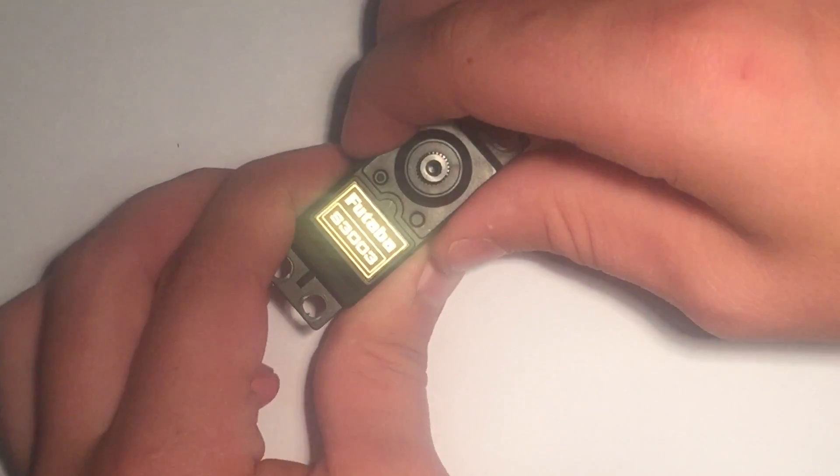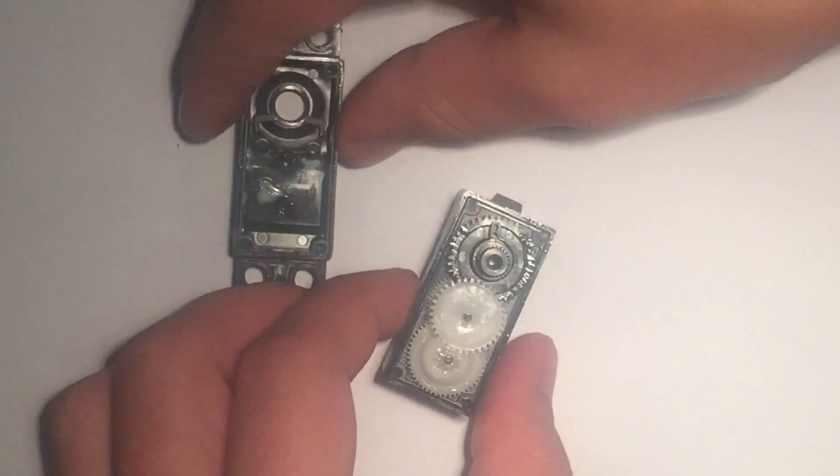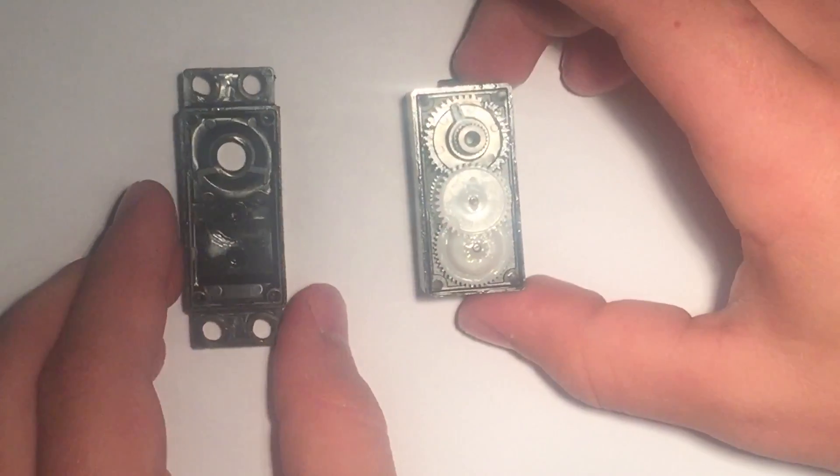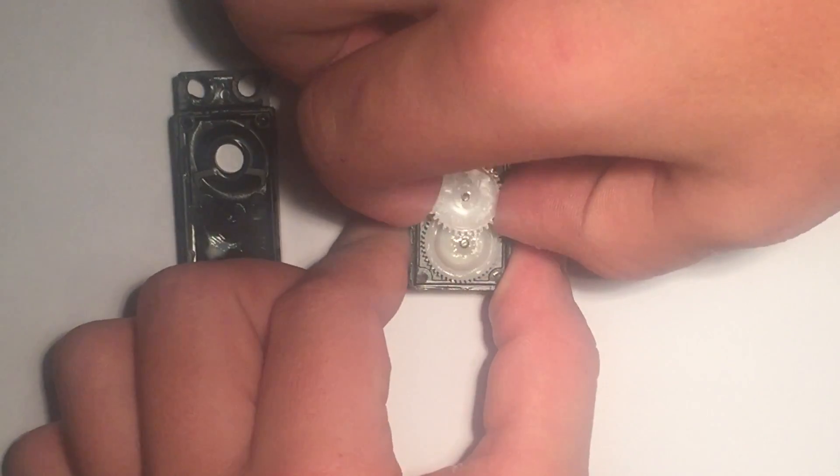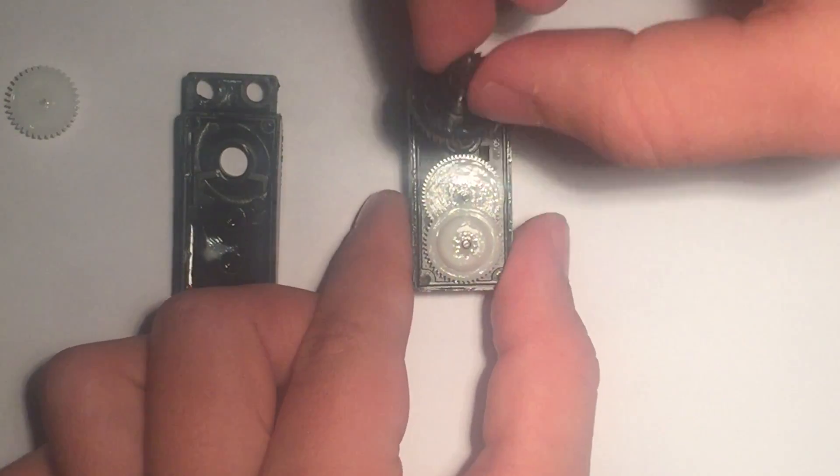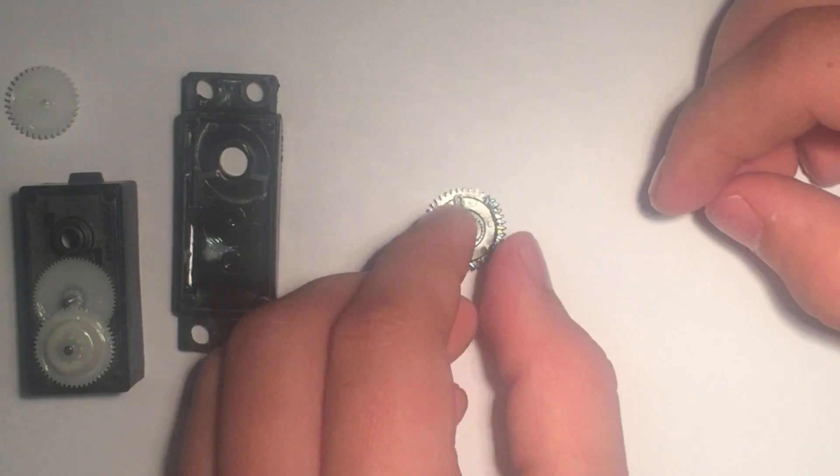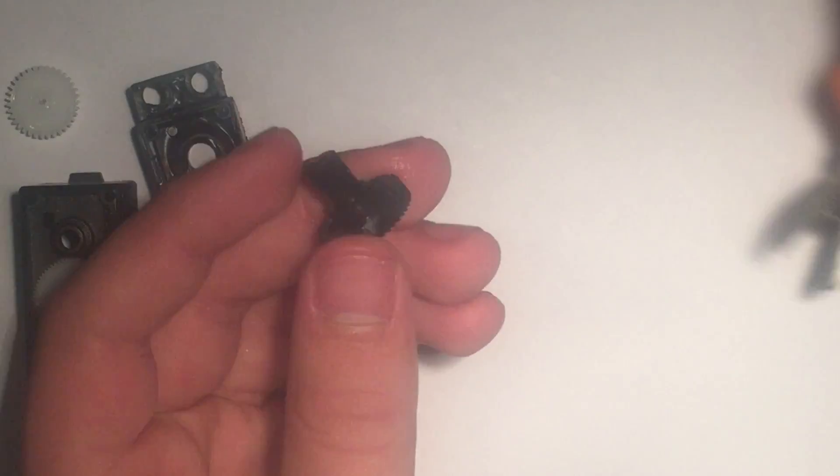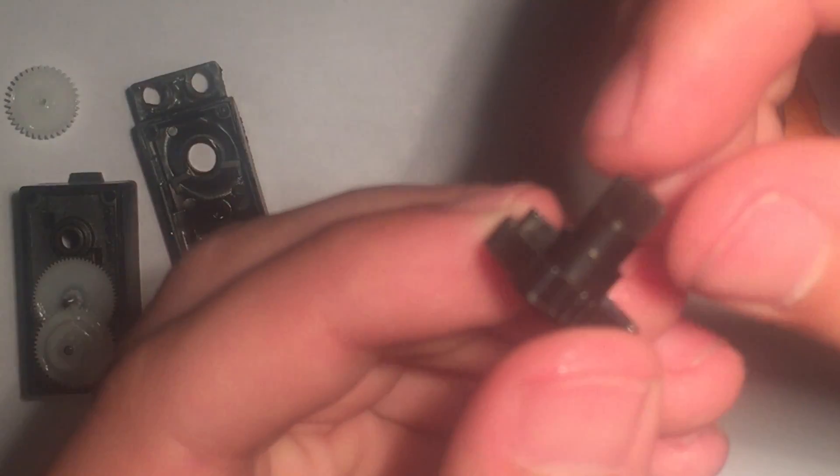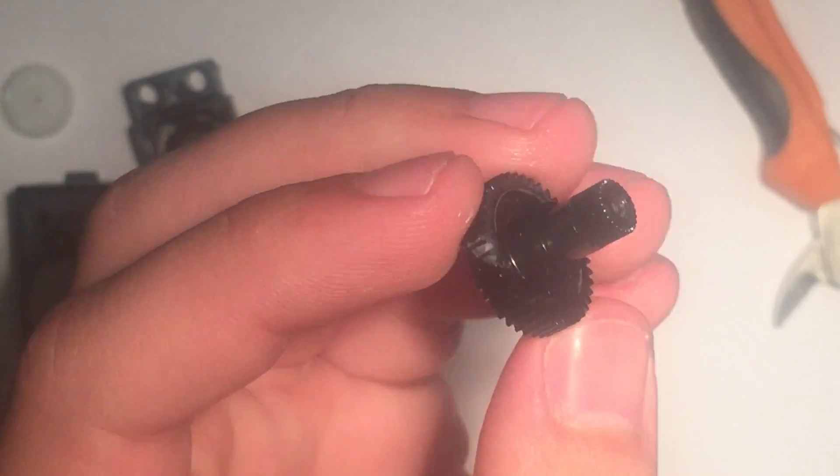Now up to the top part of the servo. This is where all the gears are stored. I took out the top and the main gears. And as you can see, there is a little stop that keeps the gear from rotating fully. I'm going to snap that off with a pair of pliers.